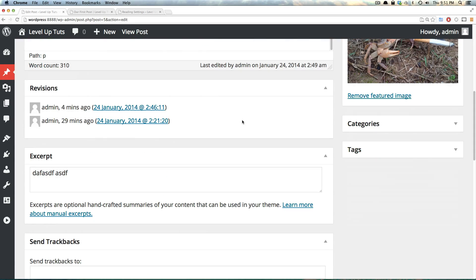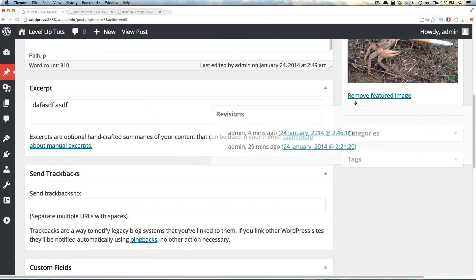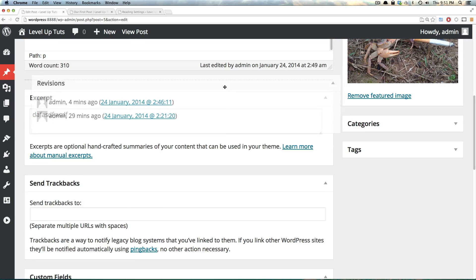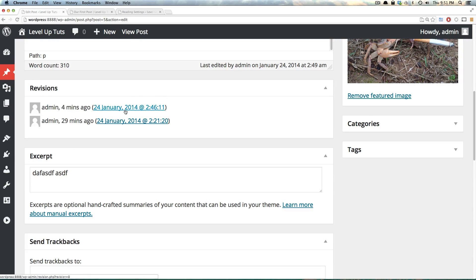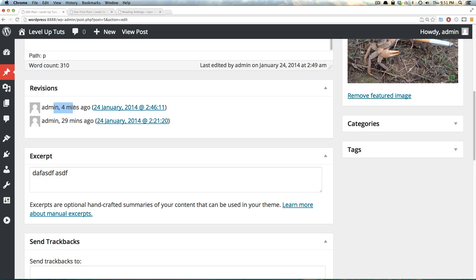It puts them all down here in the main column. Of course, you could drag it and move it wherever you'd like. Revisions just shows the times that this was last updated. So it shows that this post was updated four minutes ago and published 29 minutes ago.